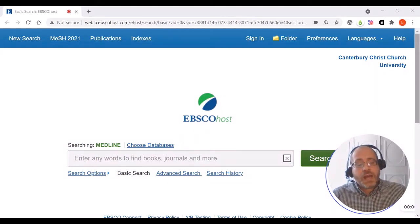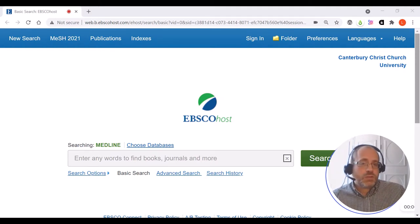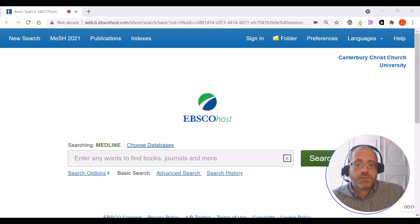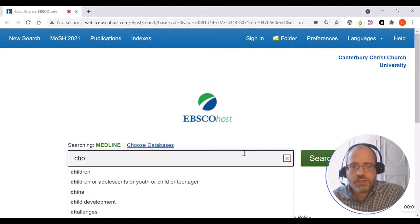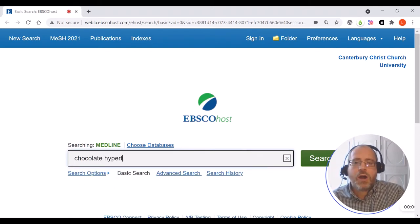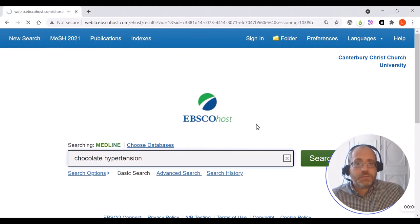MEDLINE can be accessed through the A-Z of databases on LibrarySearch, and if you use the EBSCO MEDLINE link you'll land on the basic search page. Here you can do a very quick and basic search for a topic, so if I was interested in the impact of chocolate on hypertension I can simply search for chocolate hypertension and see what happens.